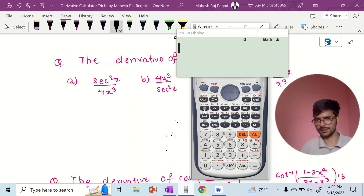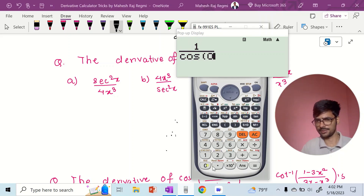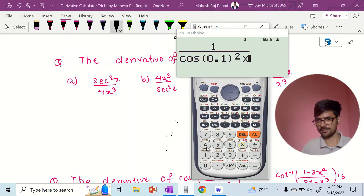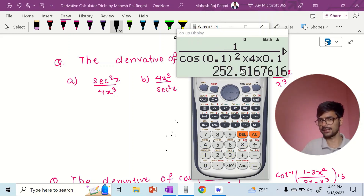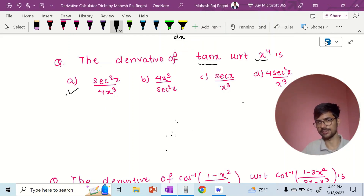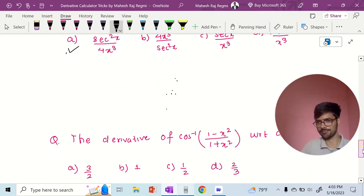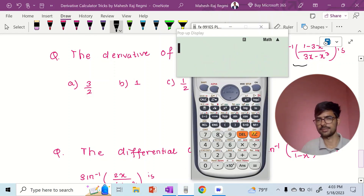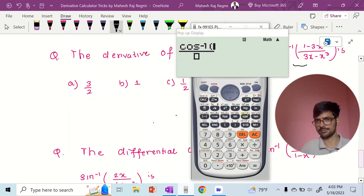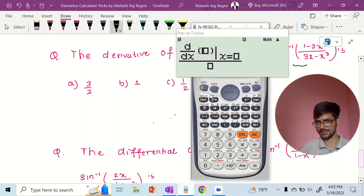Now I will calculate option C: 1 divided by cos 0.1 square — and times 4 times 0.1 cubed — and that's how you get the answer. The option is not — check the order of the derivative. Differentiate with respect to this — so cos inverse is a shift cos inverse, cos inverse is a shift cos.